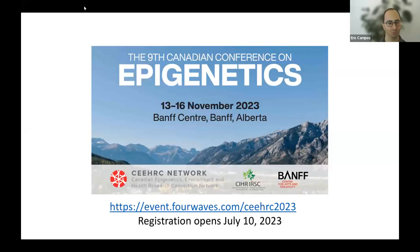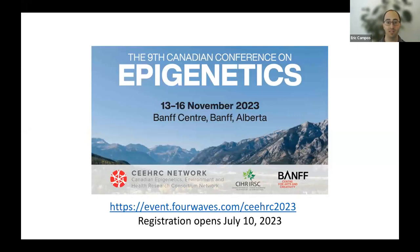Welcome everyone to today's CERC online seminar. Before we begin, I'd like to announce that registration for this year's CERC conference on epigenetics will open next month.